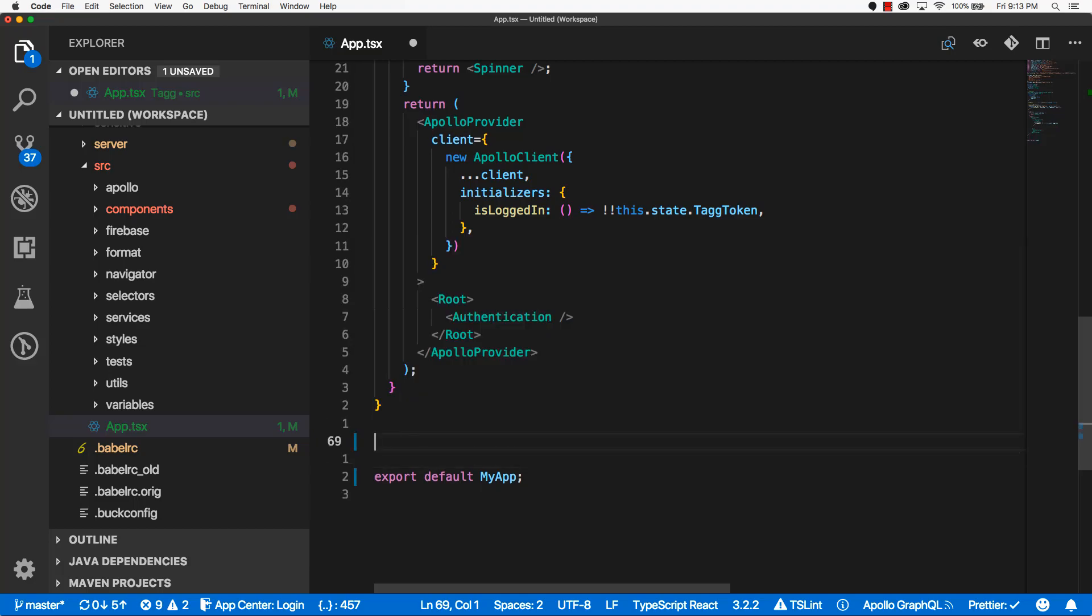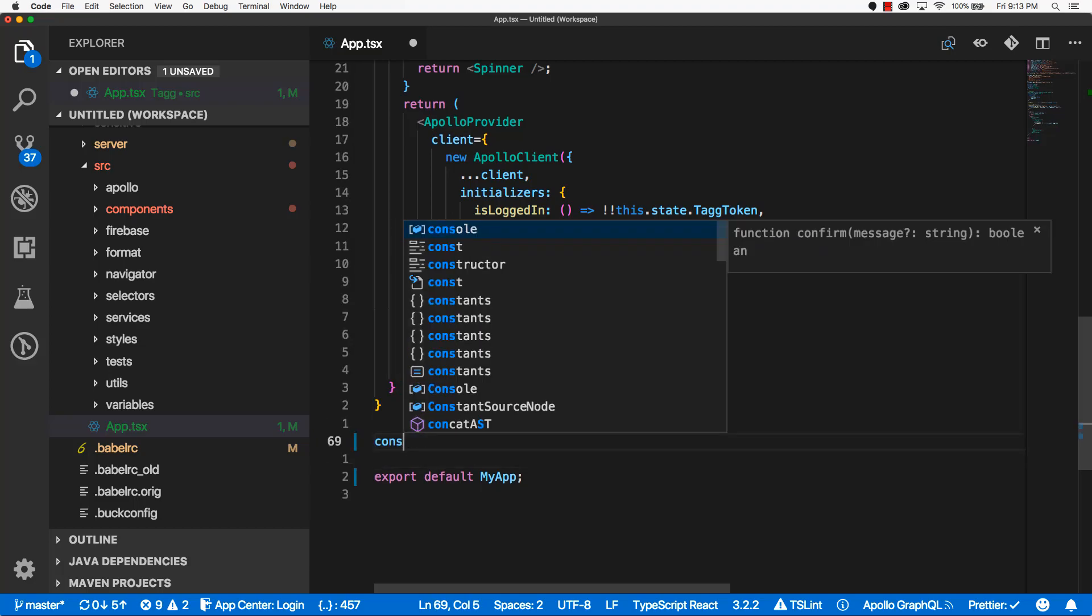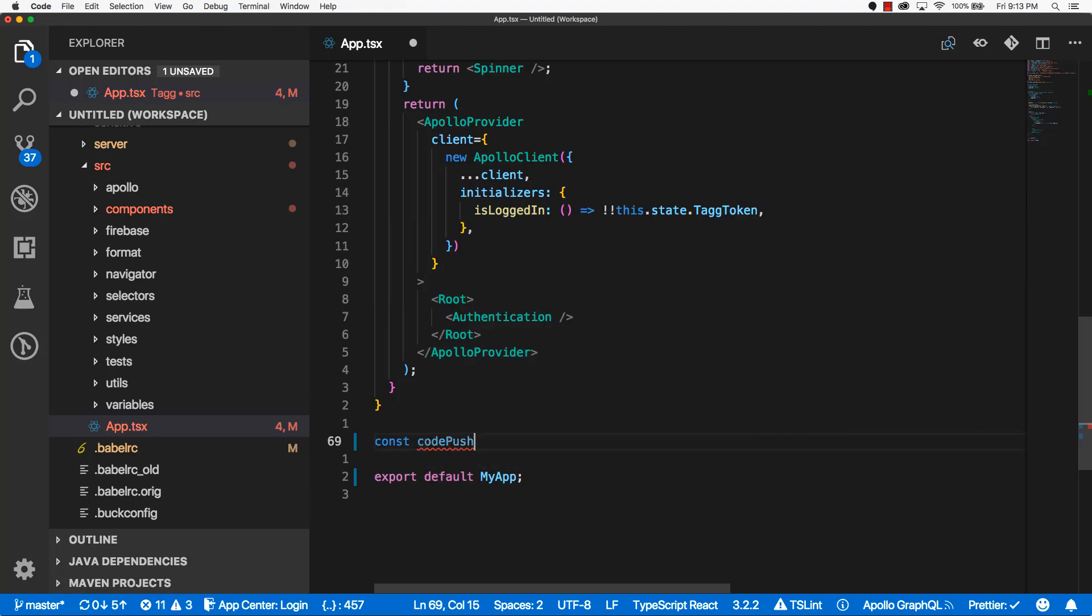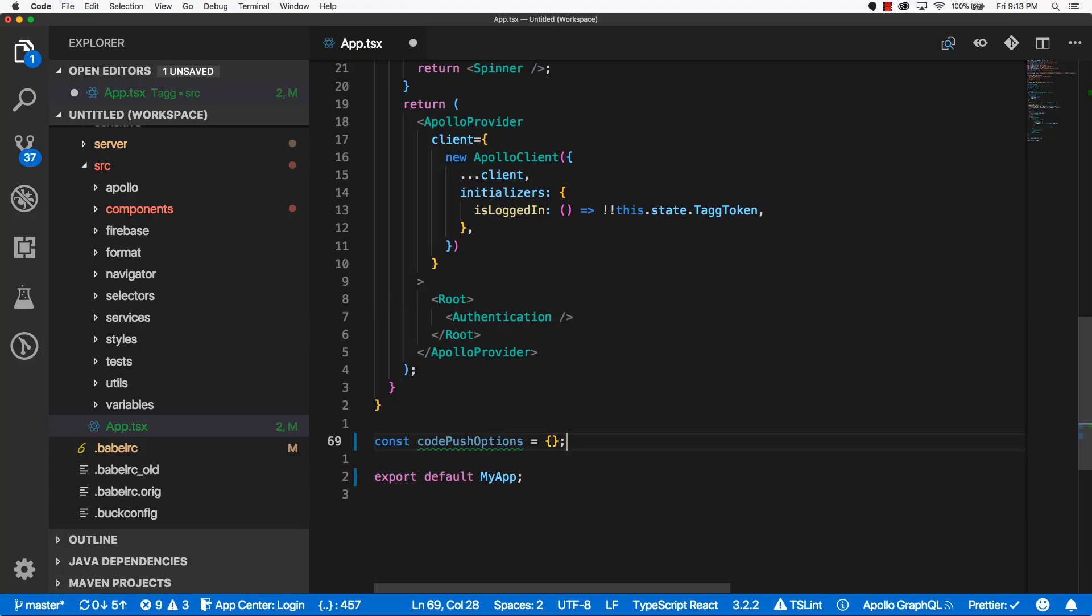We're going to create a variable called CodePushOptions. We're going to set this equal to an object. And this object is going to have a parameter called CheckFrequency.